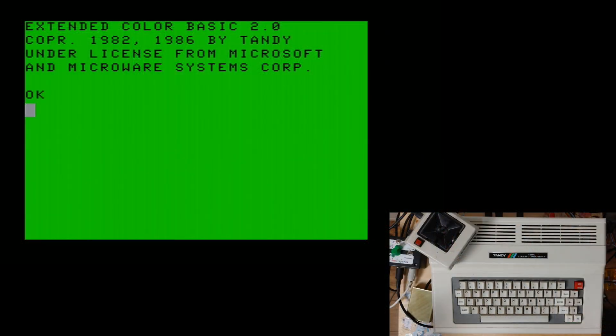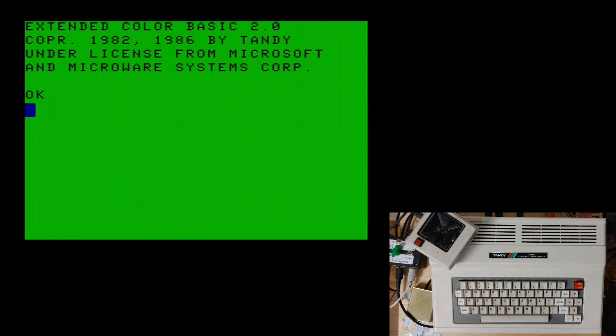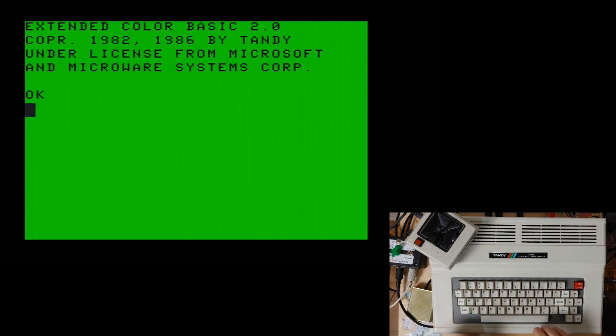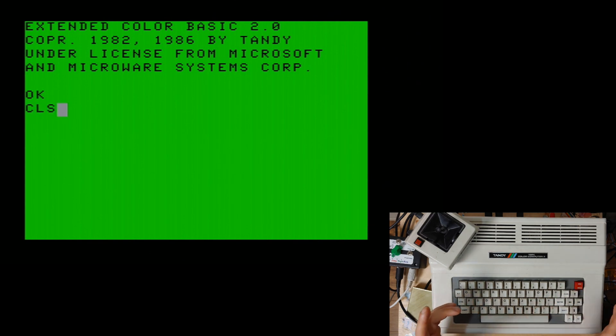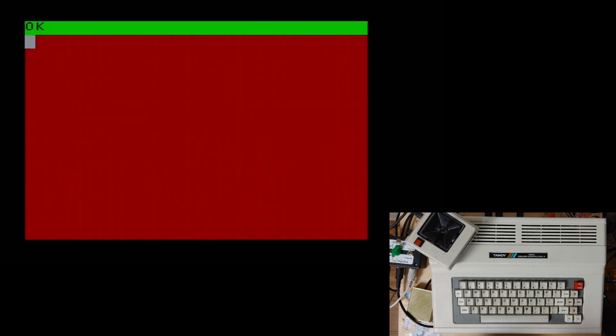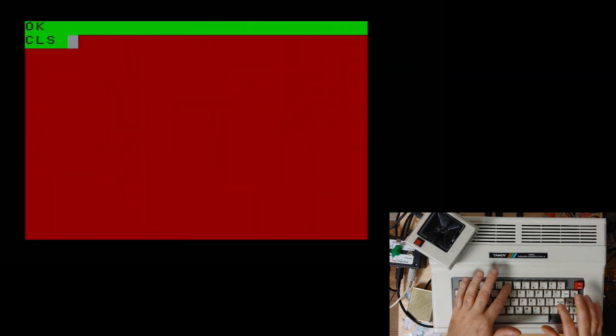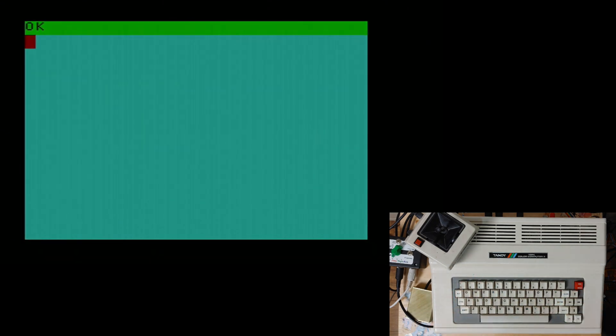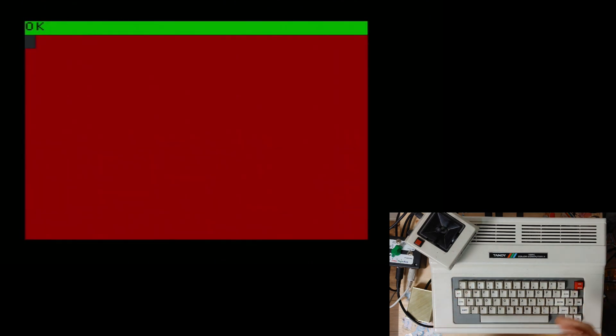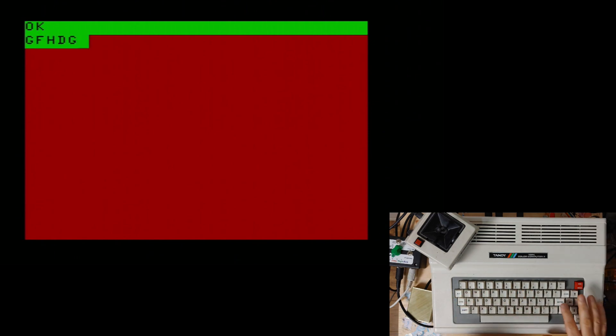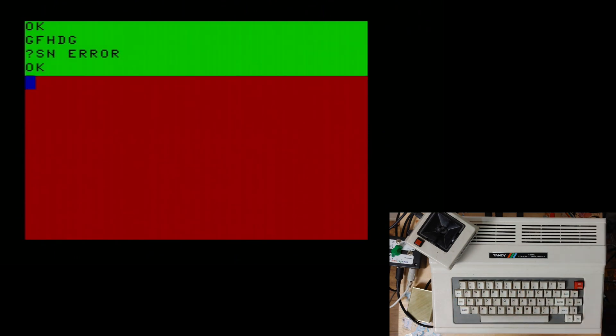And here we are in front of my Coco 3 with the aforementioned nuclear green screen. Ah, so relaxing. Now in the old days the way that most people know how to change the color of the screen on the color computer is with the CLS command which means clear screen and then followed by a number.